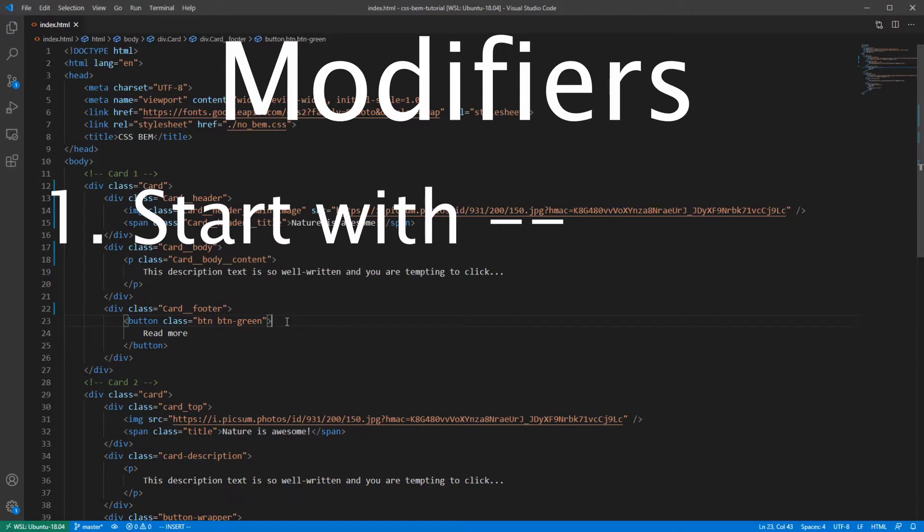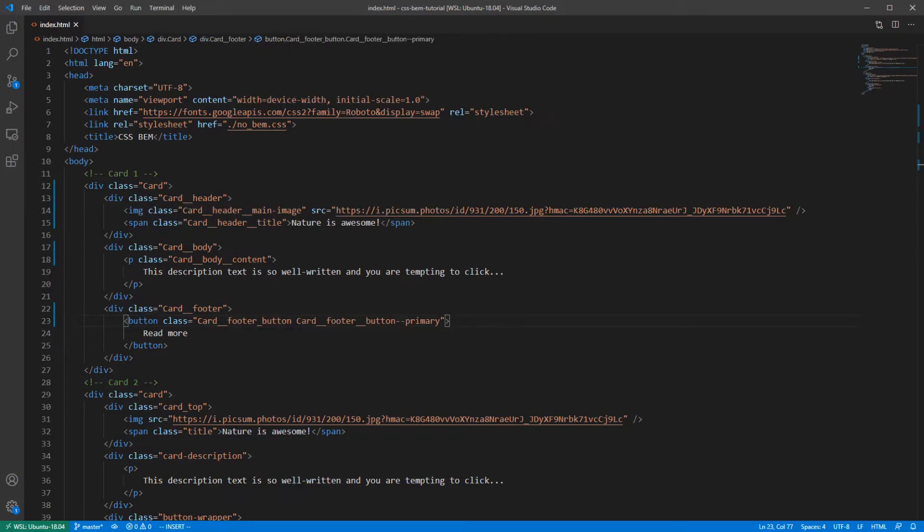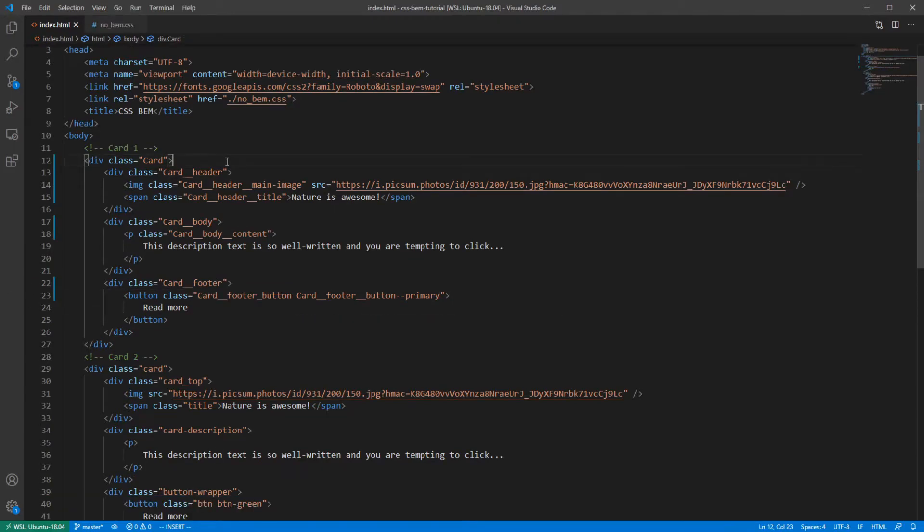And second, modifiers are added to an element as an extra class and should not be used on their own. And you should only add modifiers to blocks or elements that they modify and keep the original class. This means that we can't remove this class from here. And I will now rename the classes in the CSS file and we will review what we have.